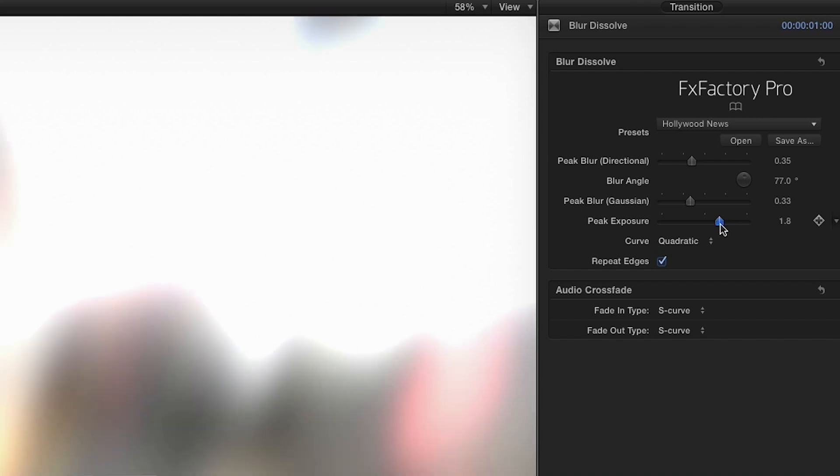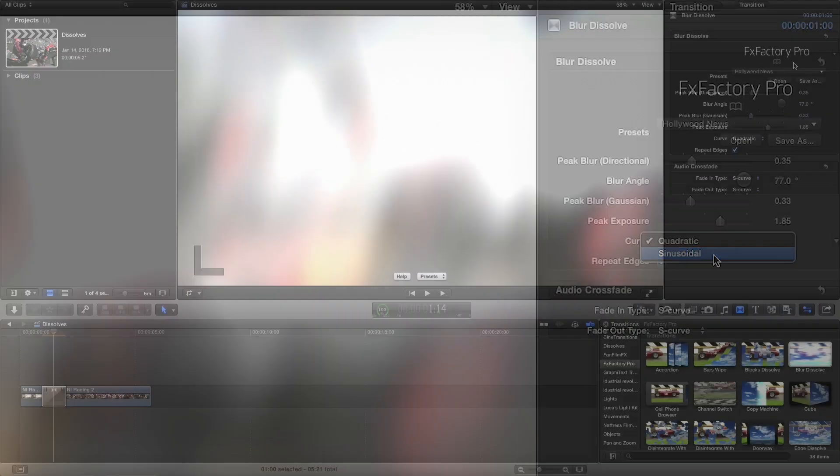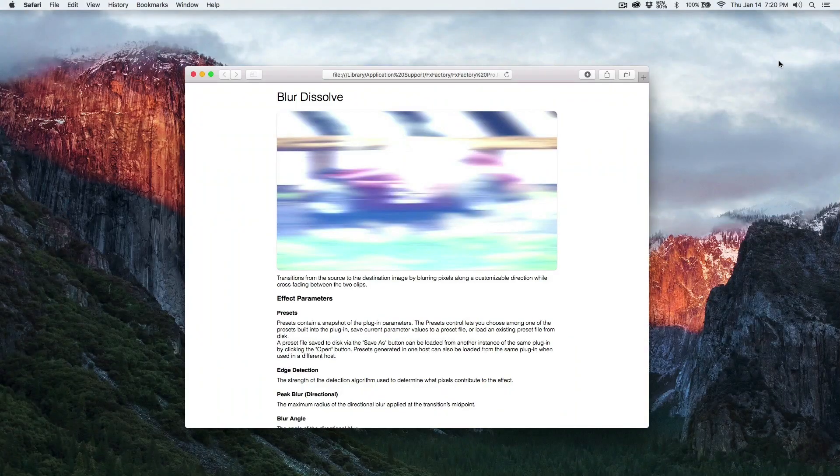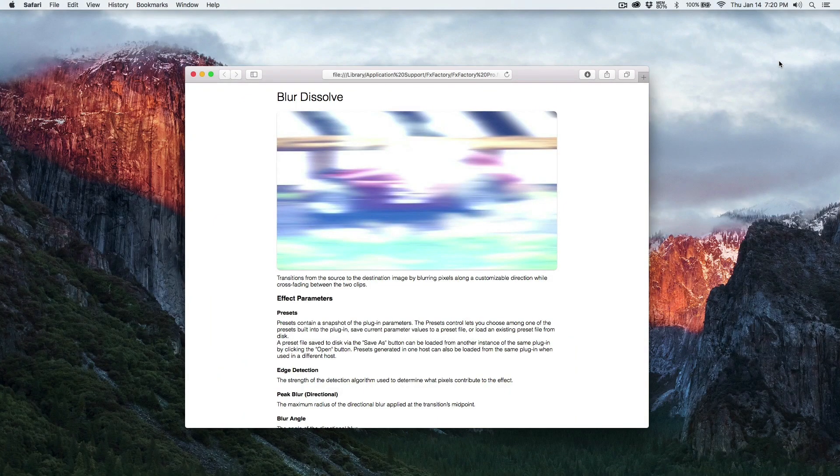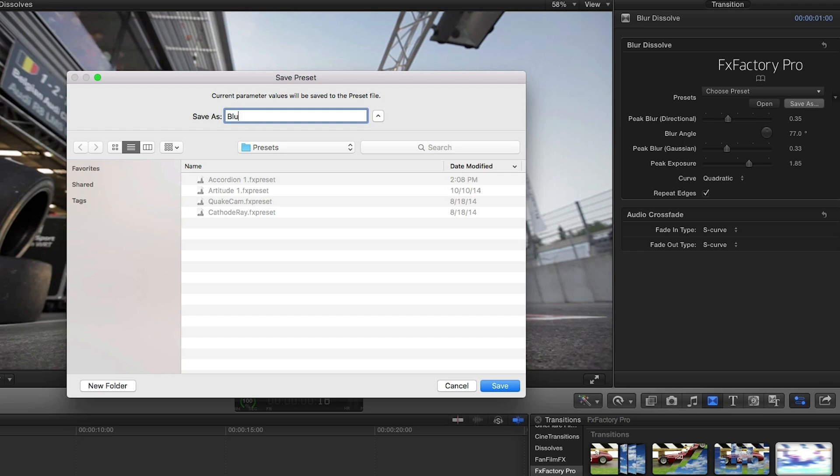Additionally I have a peak exposure setting that allows me to lighten or darken the clips in the transition as they blur across the dissolve. The curve setting adjusts the geometry of the curve of the transition. As always you can read up on any of the parameters by checking the built-in help document. I like the look of this transition so I'll save it as a preset.